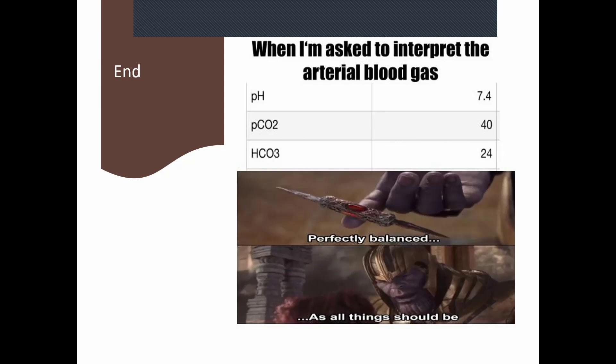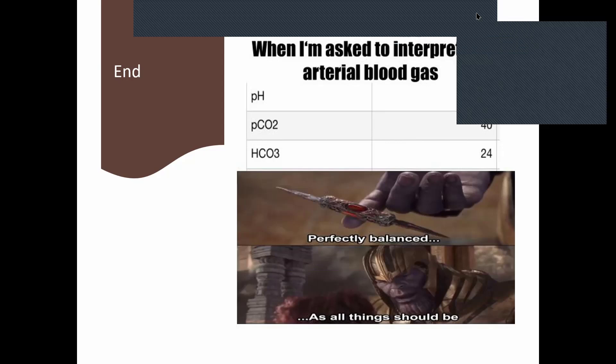I hope to do a few more blood gases over the coming weeks to show the different types we encounter so people get a better understanding of the different scenarios faced. The next session should be next week — probably an ECG. Thank you all again and I hope to see you next time.